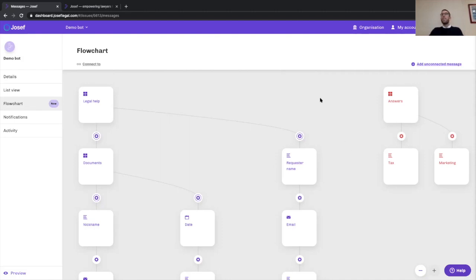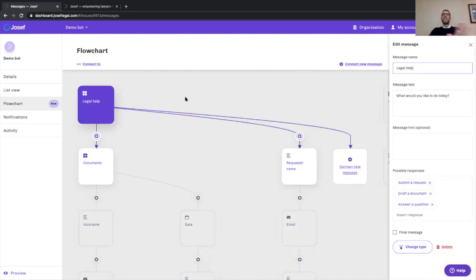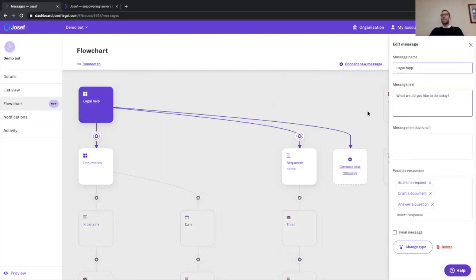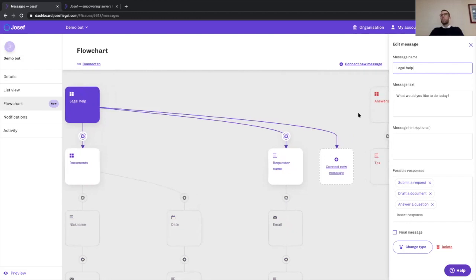To give you an example here, we have a bot that is set up basically as like the front door for an in-house legal team, asking what we want to do today and then giving us a few different options.